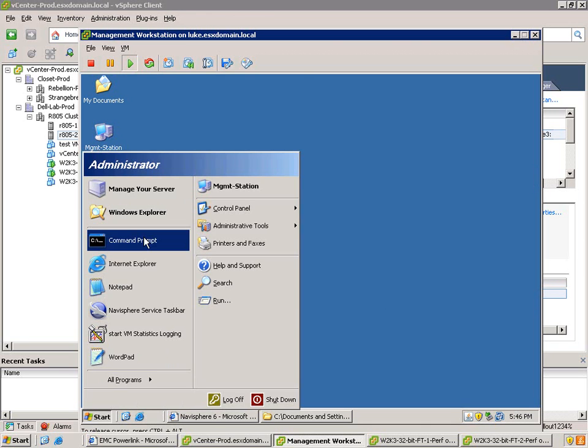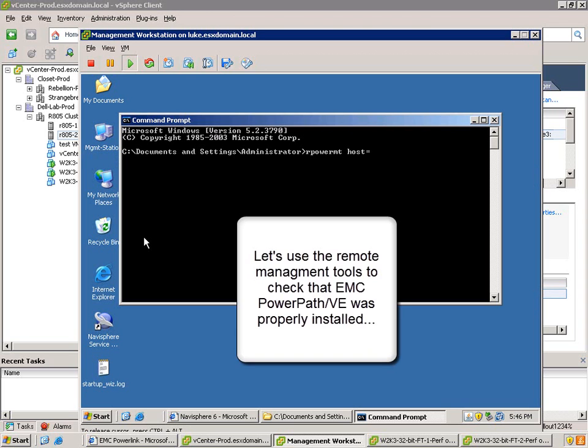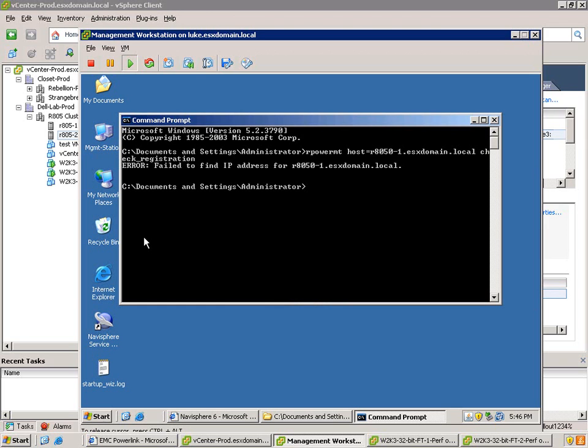But once it's done, you've got some additional command line tools that are available to you. And these are very analogous to how PowerPath is managed on all sorts of hosts, which makes it pretty simple and easy for anyone who's used PowerPath in the past. So the first thing we're going to do is we're going to type in this command, rpowermt, specify the host, and then type check_registration.